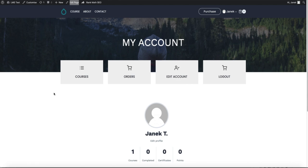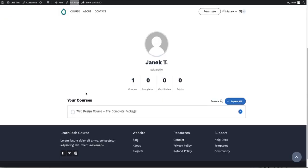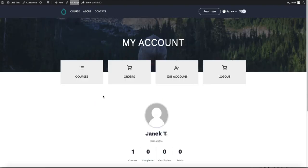I assume that you already have at least one course and at least one product to connect with the LearnDash course. That's what you're going to use to sell the courses.